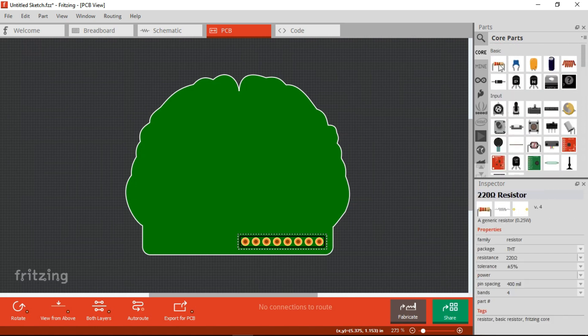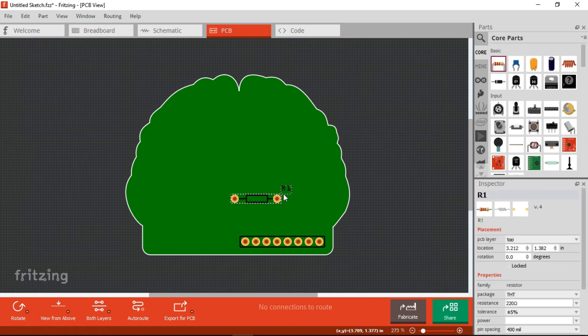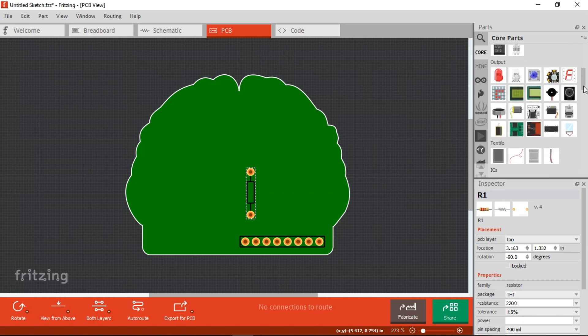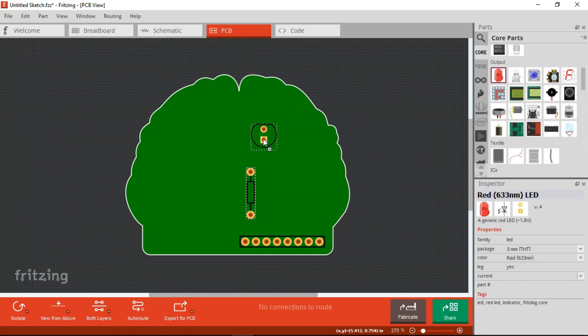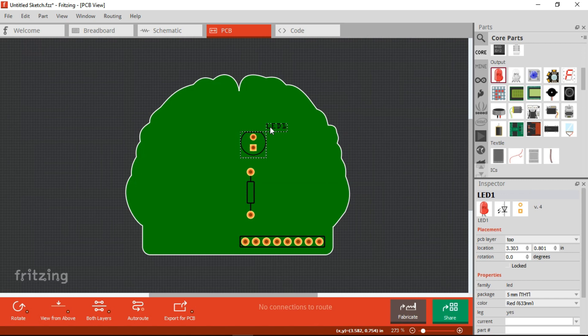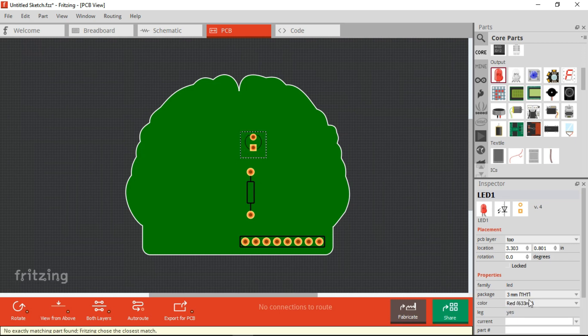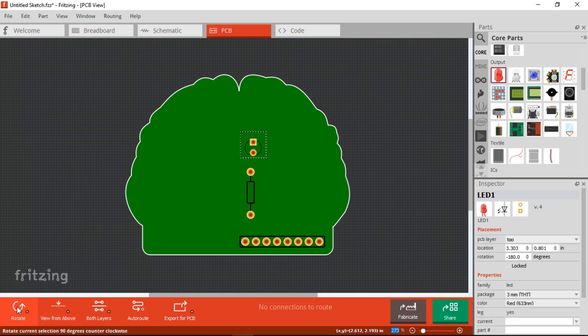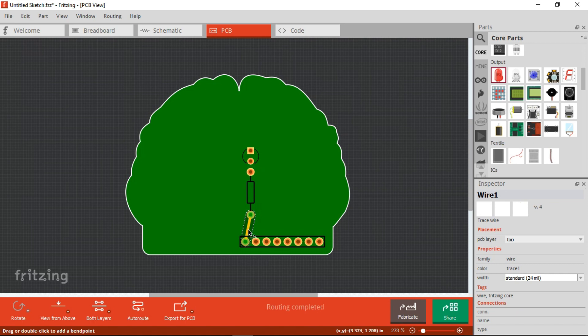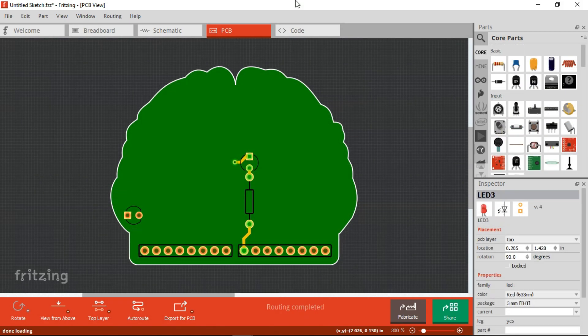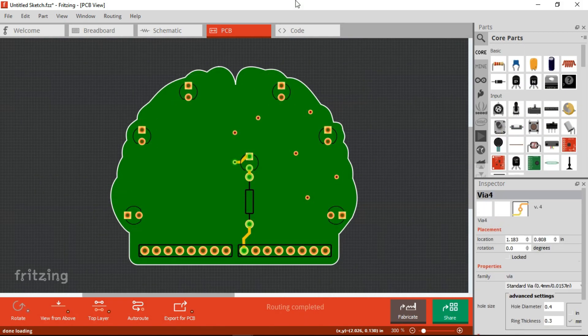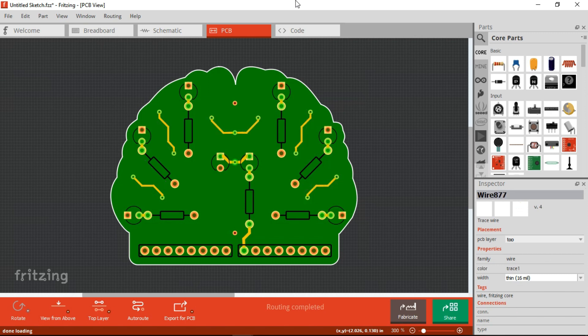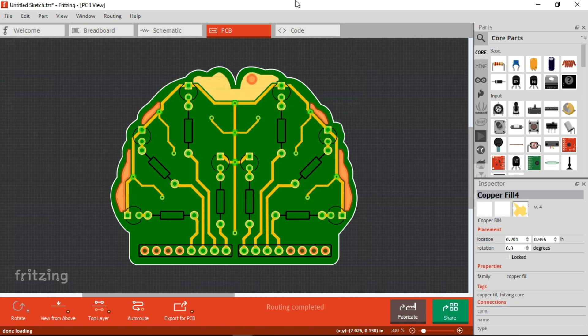Now, we place a resistor and a LED. Set it to 3mm and make the routing.